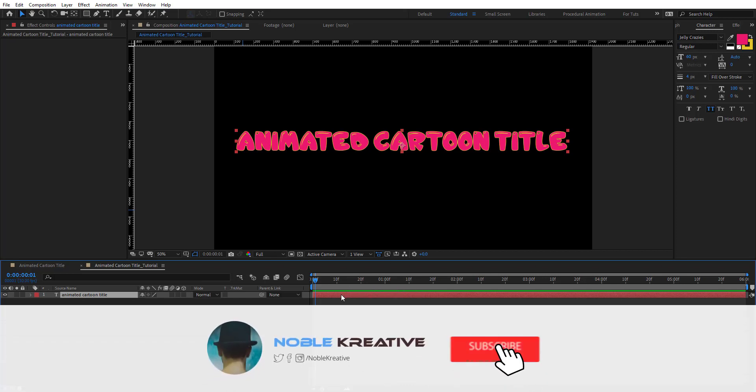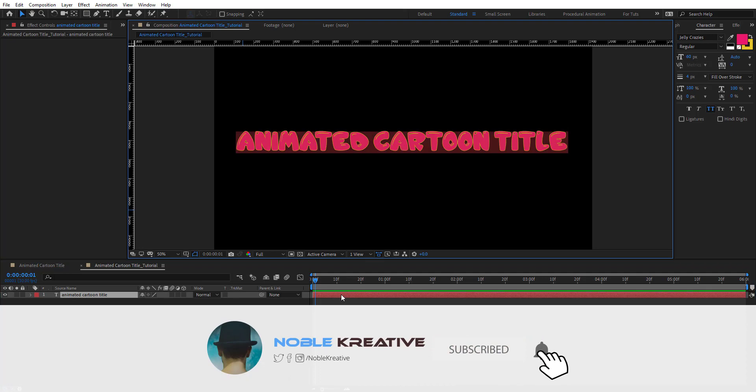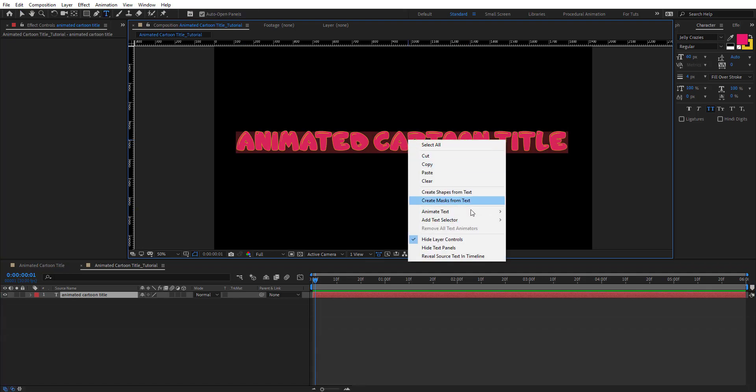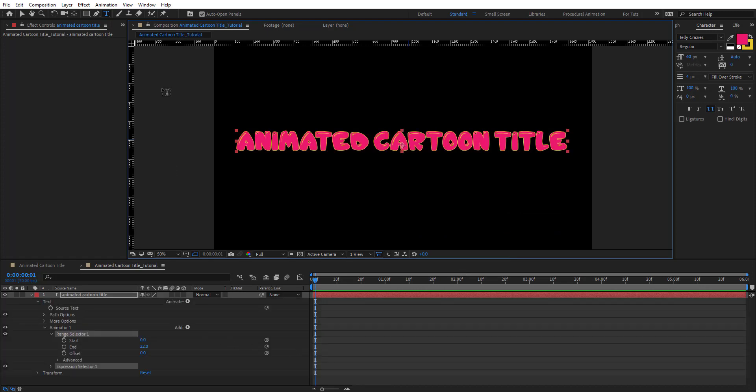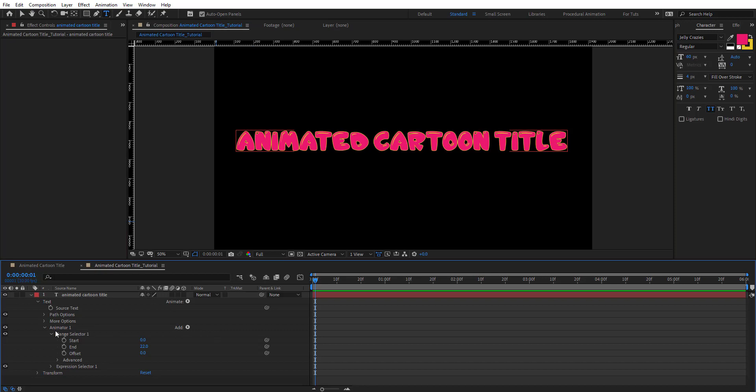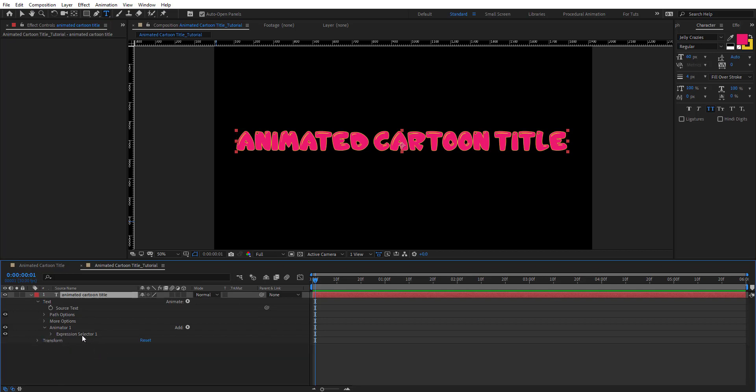Double click on this text, then right click here and add text selector expression. Basically we can do it from here as well, wherever you want. Here we have animator 1 created.